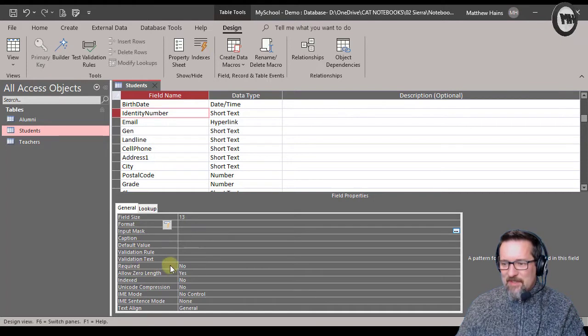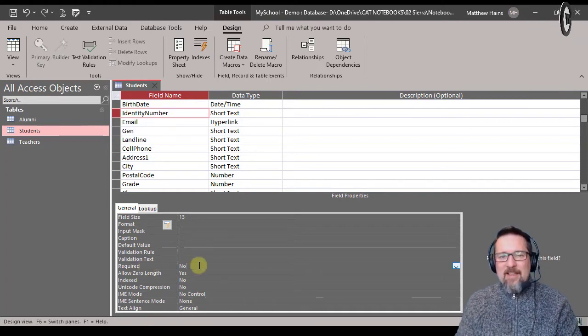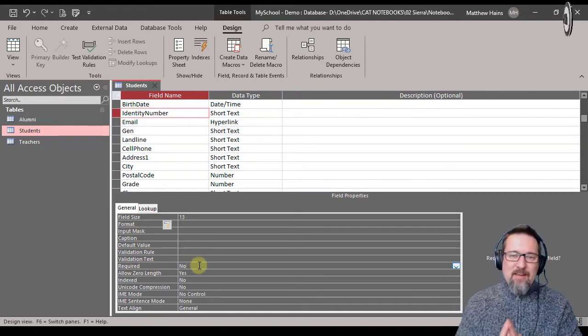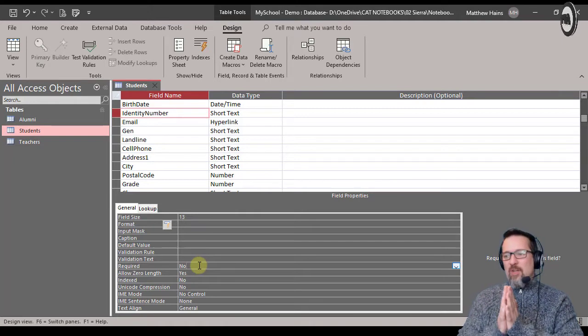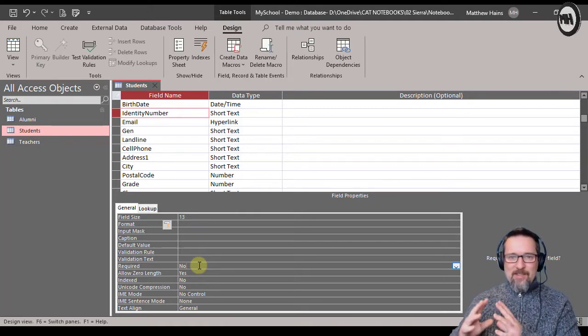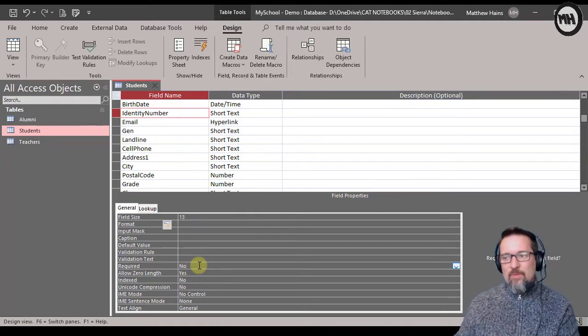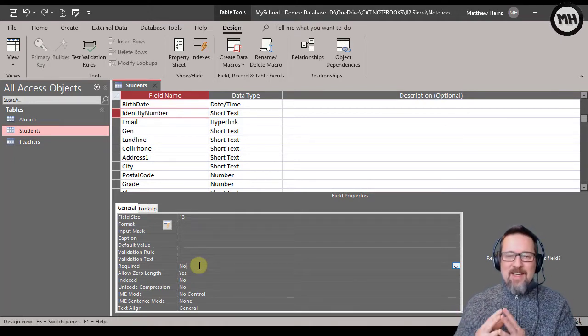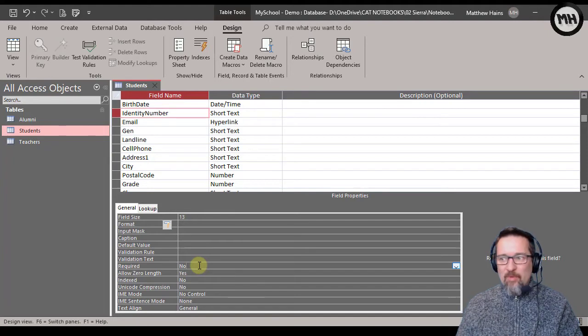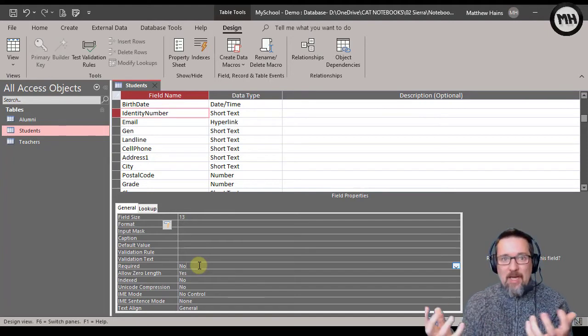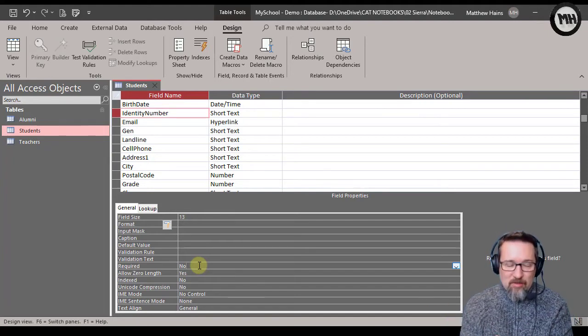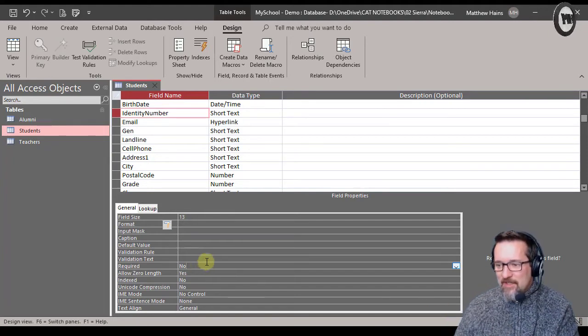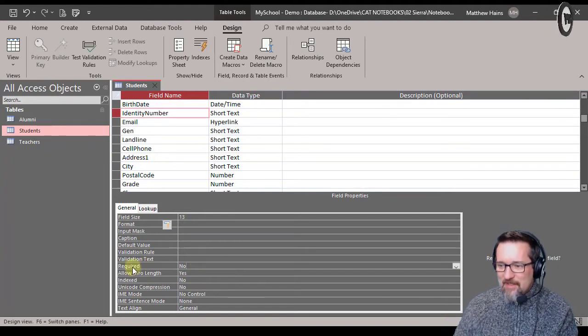Here I want you to see where it says 'required'. Let's say for example that everyone who is entering the school has to have a valid identity number - they must have an identity number, which is very important.